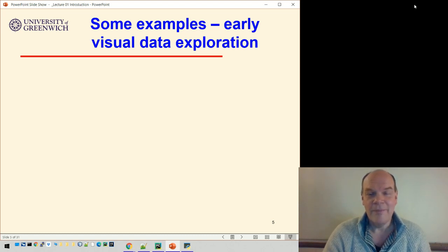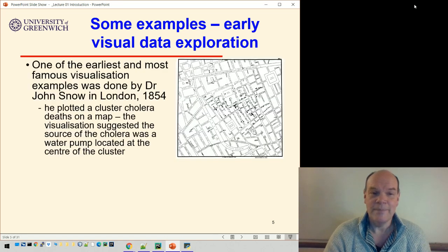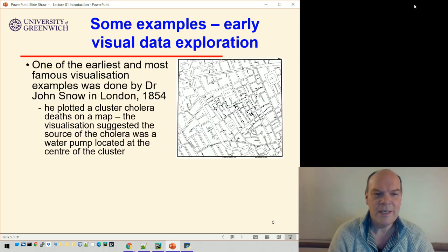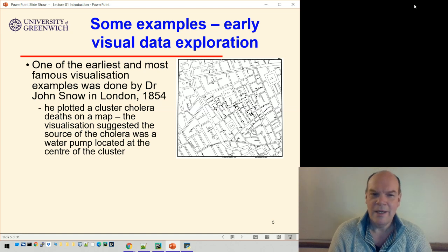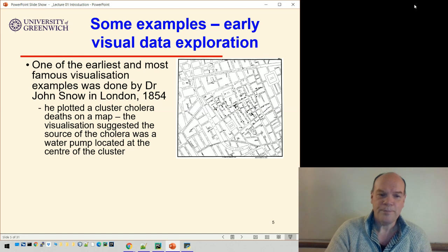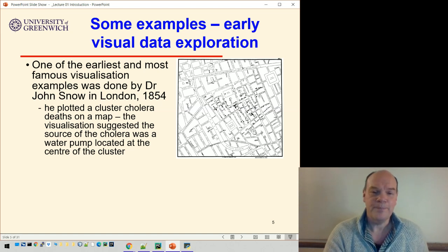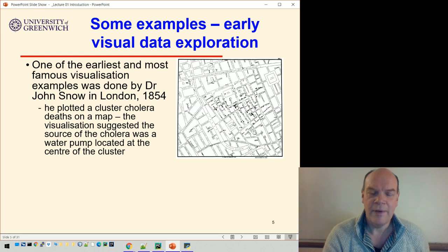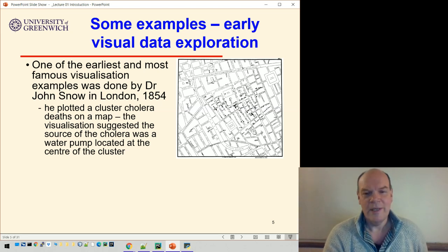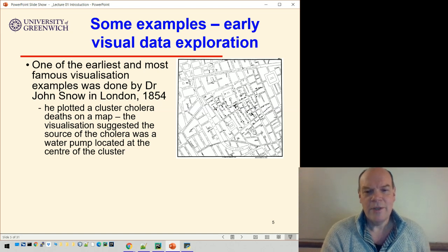Coincidentally, one of the earliest ever data explorations came from an epidemic, and it's famous. It's an example by Dr. John Snow from about the middle of the 19th century. There were a lot of deaths occurring through cholera in a particular area of London. What he did — with no computers at this point — was take a map and plot all the deaths that had occurred on it.